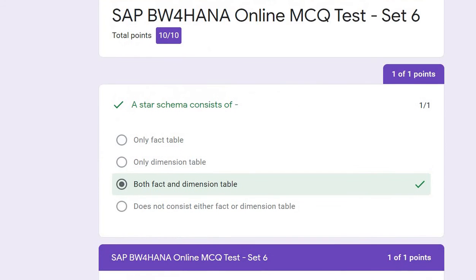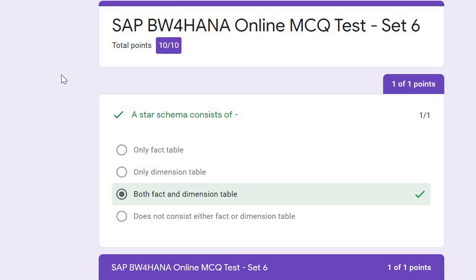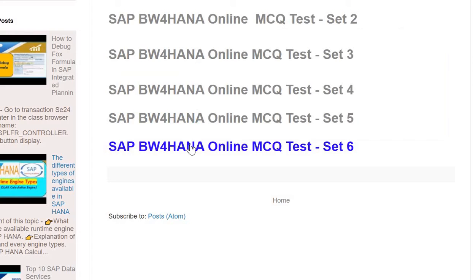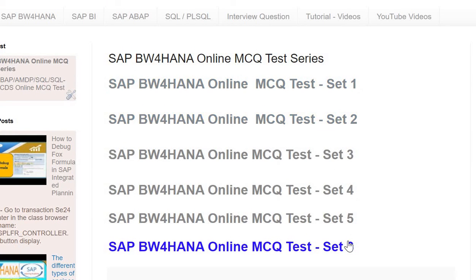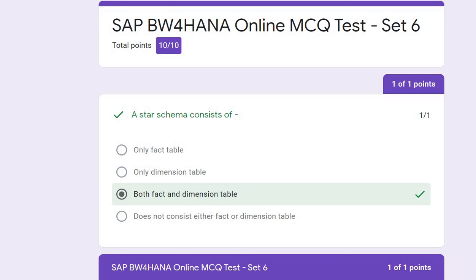You can always perform the test again by going to the website and clicking on the test. Tests are available from set one to set six. I hope this gave you some information about Calculation View and SAP BW/4HANA. Check the links in the description for more tutorials on different SAP products. Thank you for watching — please subscribe, like, share, and comment below with what topics or questions you'd like covered next. Have a nice day!